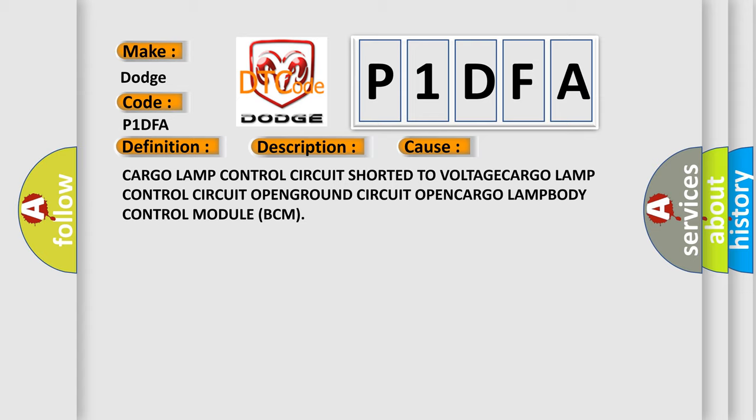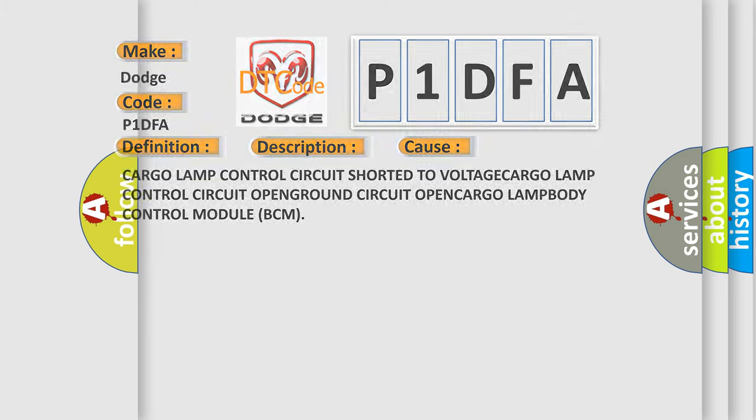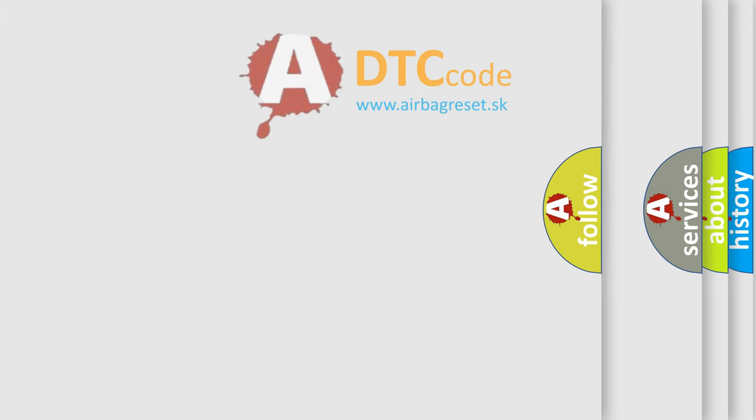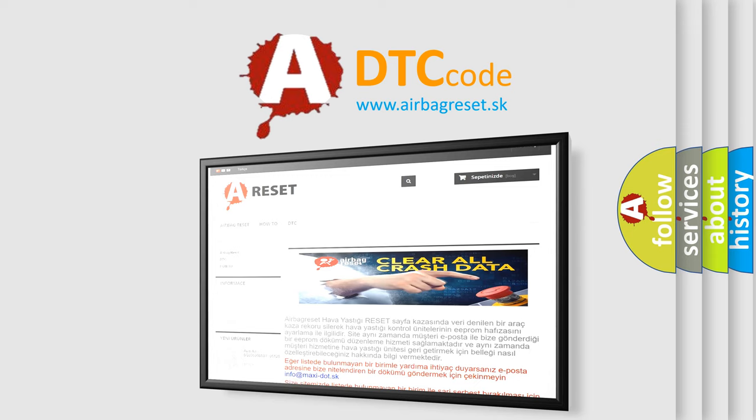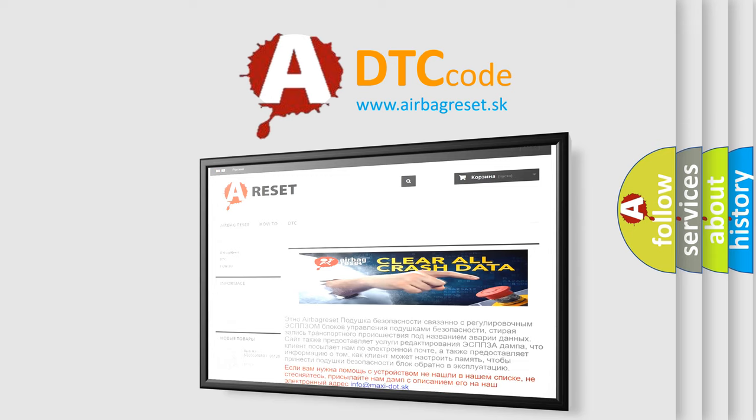The airbagreset.sk website aims to provide information in 52 languages. Thank you for your attention and stay tuned for the next video.